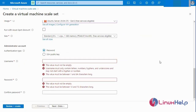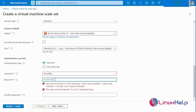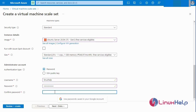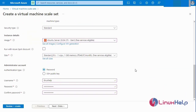Next I am going to select the administrator account details and the authentication type. There are two types of authentication: Password and SSH Public Key. I am going to select Password, enter the username, then enter the password, and again enter the confirm password.